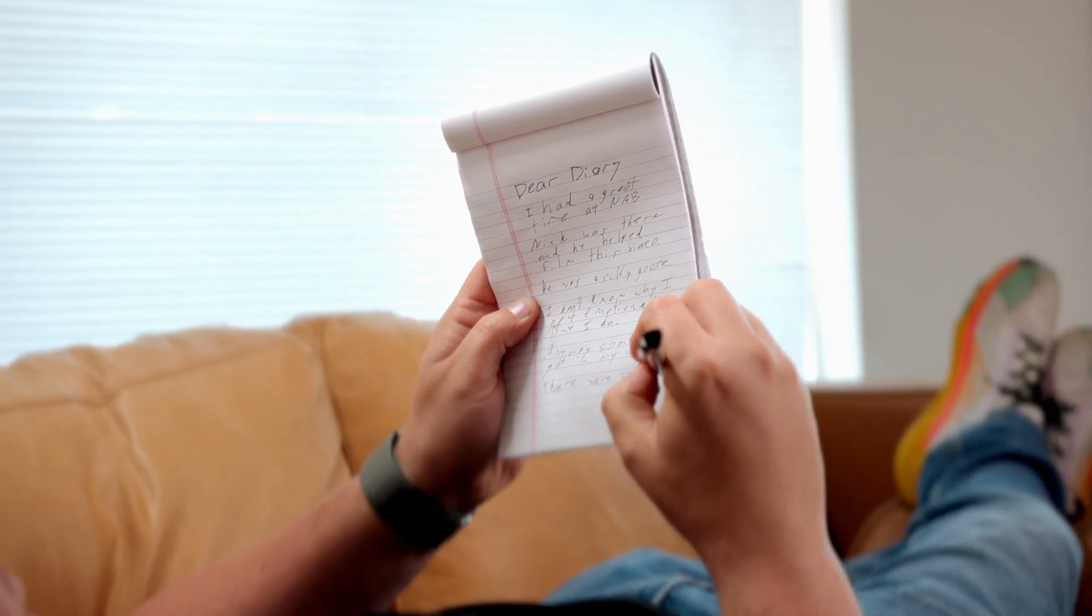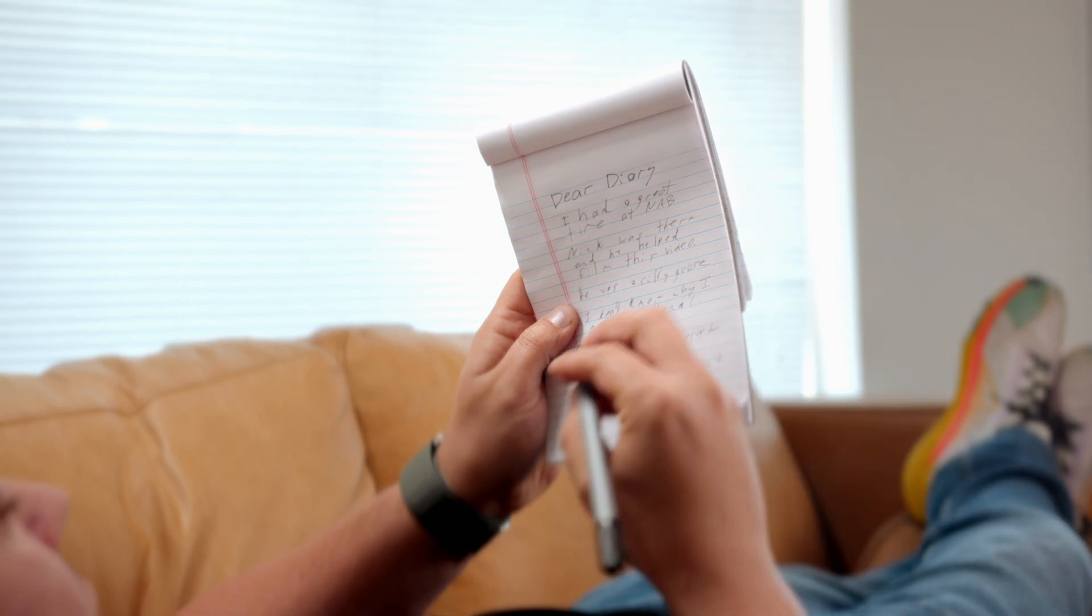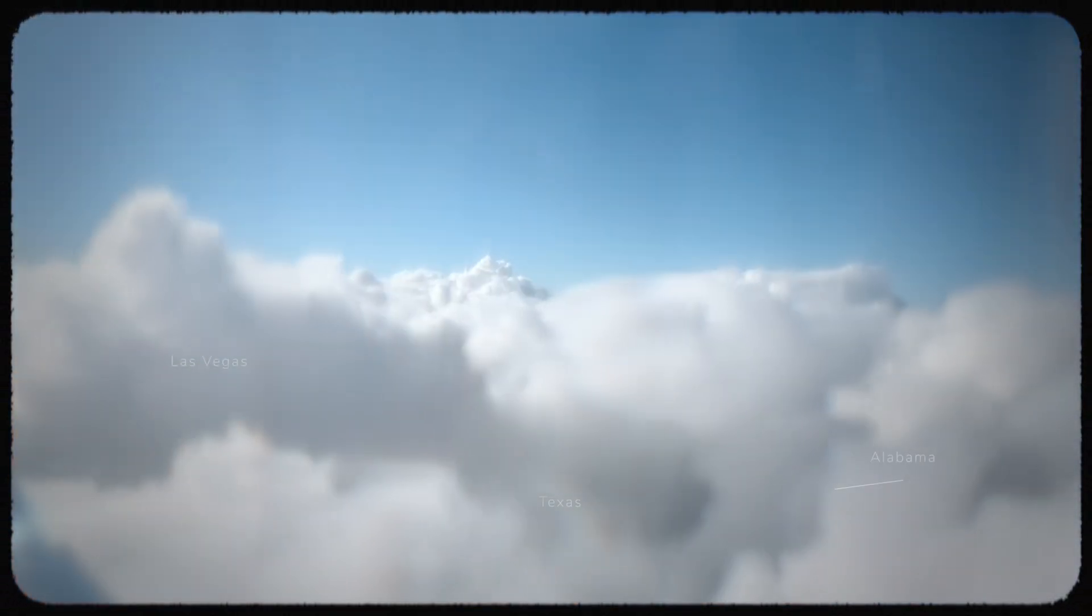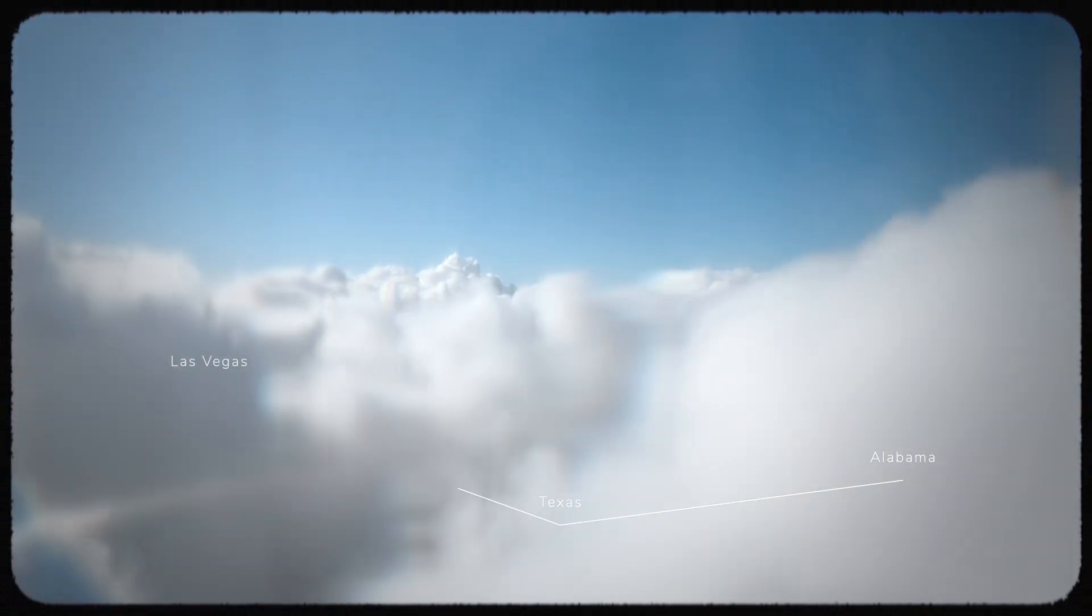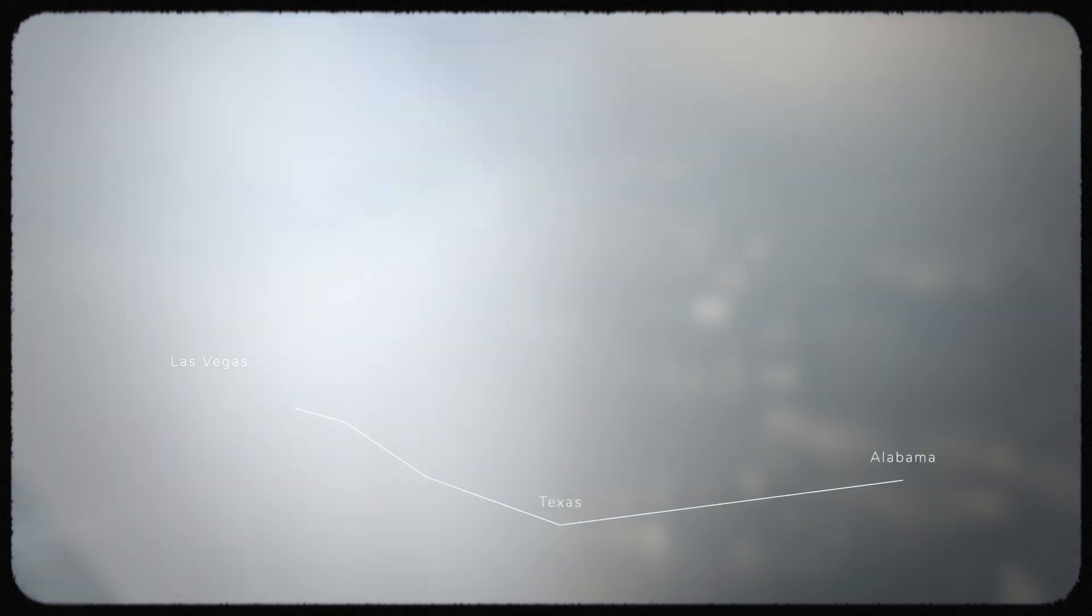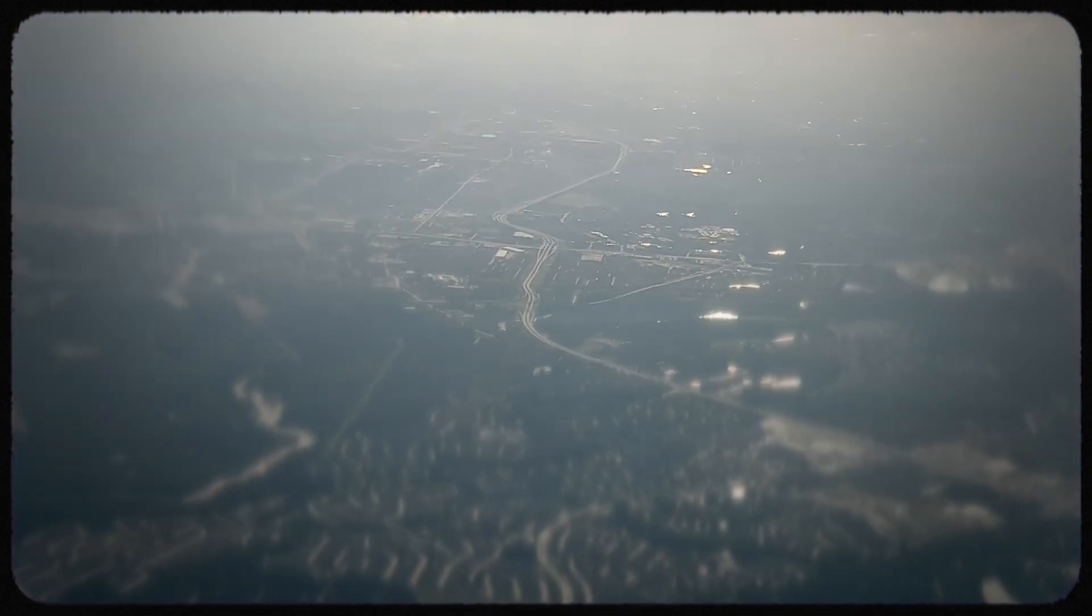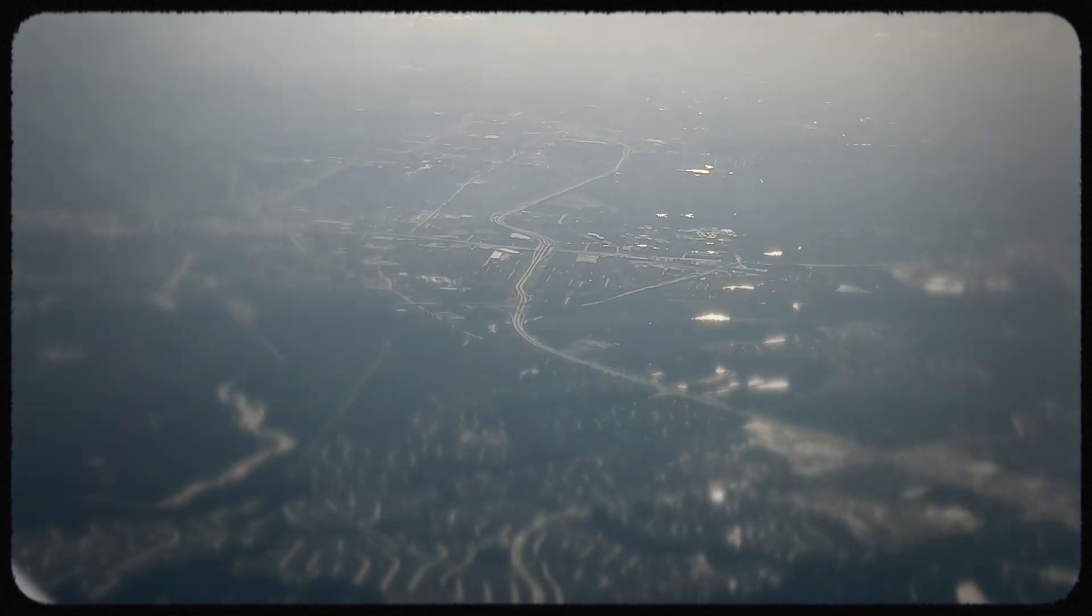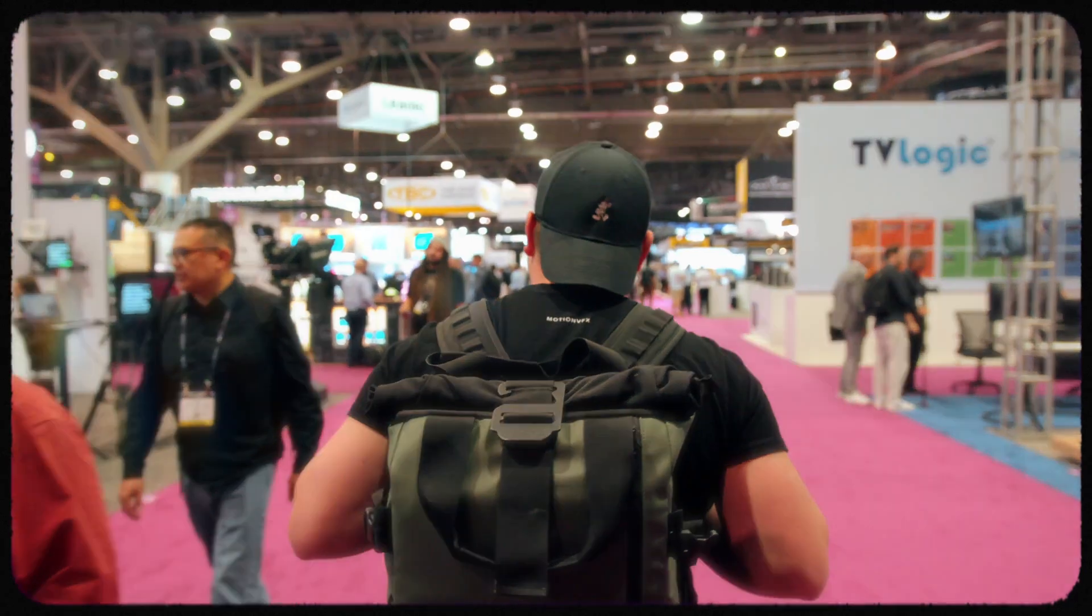Dear M Diary, I just returned from the NAB show in Las Vegas and it was an experience like no other. I traveled all the way from Alabama for this event, and let me tell you, it was worth every mile.